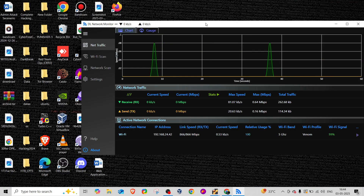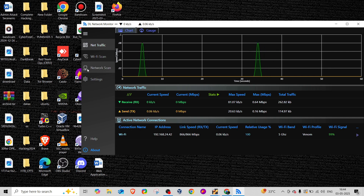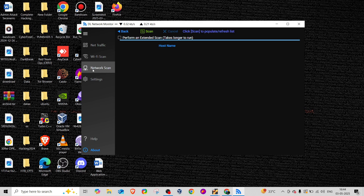Hey guys, welcome back with another video on Hacktify Diaries, where you get to learn about cybersecurity and ethical hacking. If you're a student preparing for any certifications like CEH, CPT, or anything and you get stuck on where to get study material, you can connect with me over my Telegram channel, join my group where you get study materials and live support.